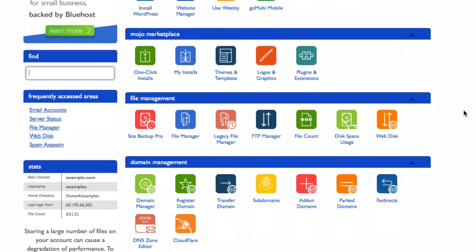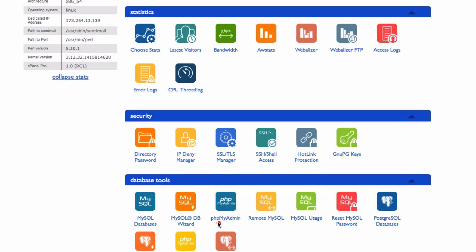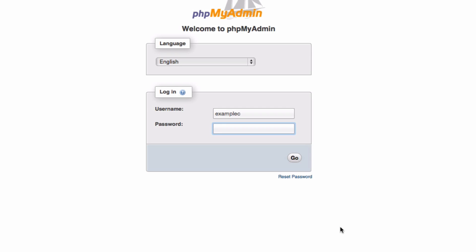Scroll down until you find the database tools section. Now click on phpMyAdmin.